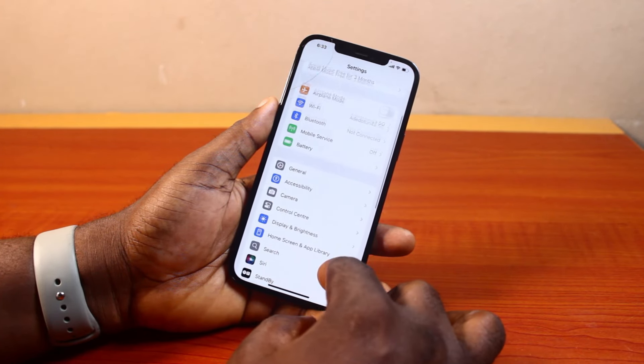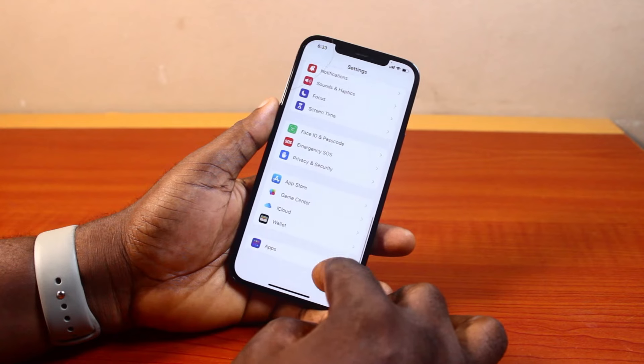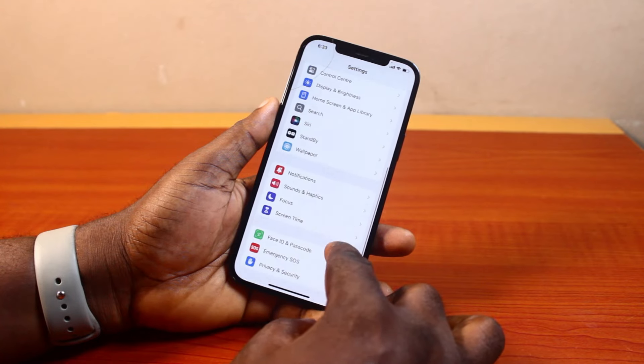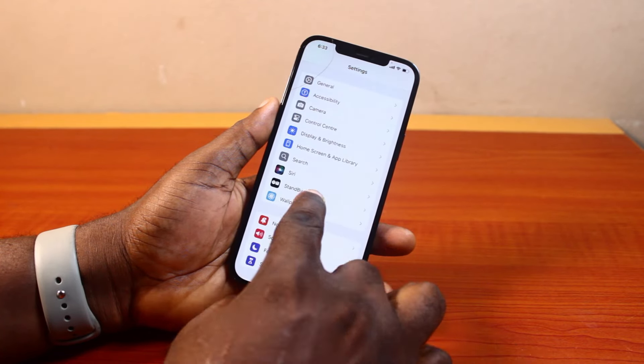On the Settings page, just scroll down and keep scrolling to get to Wallpaper, then click on it.